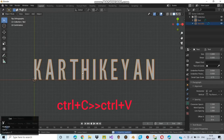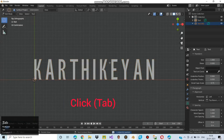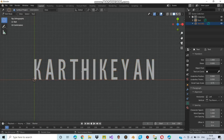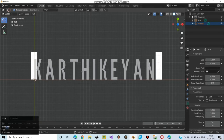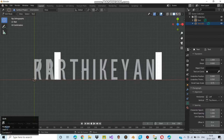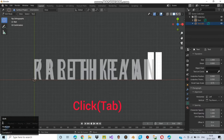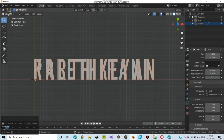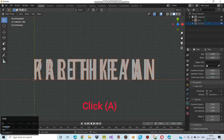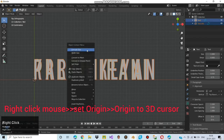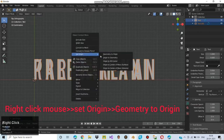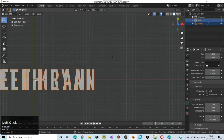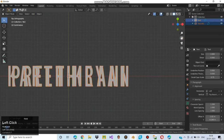Copy the text and paste it. Now you can see a second text has been created. Move on to edit mode, click backspace to delete it, and type the name you need. I am typing the name as Prithirani. Click tab to move to object mode or move manually. Now click here to select all or select them manually. After selecting them, right click the mouse, choose set origin, and move to origin to 3D cursor. Again do the same and select geometry to origin. Now you can see the text has been centered.